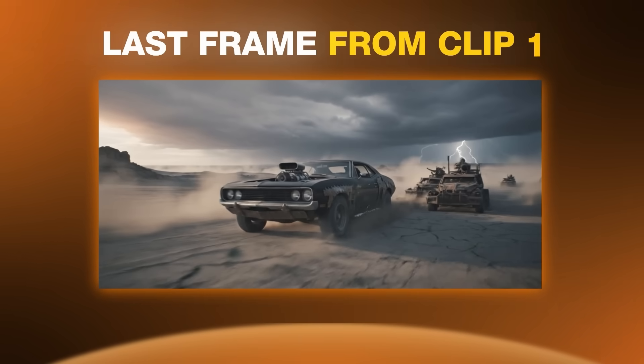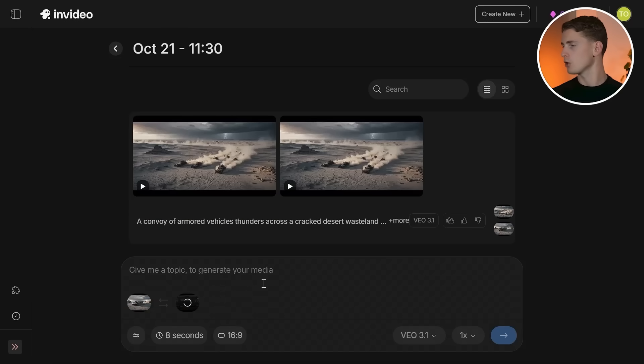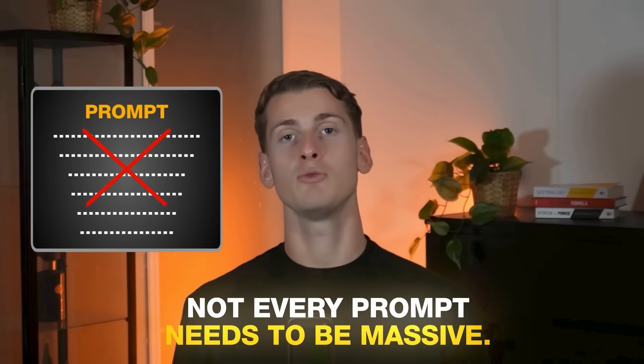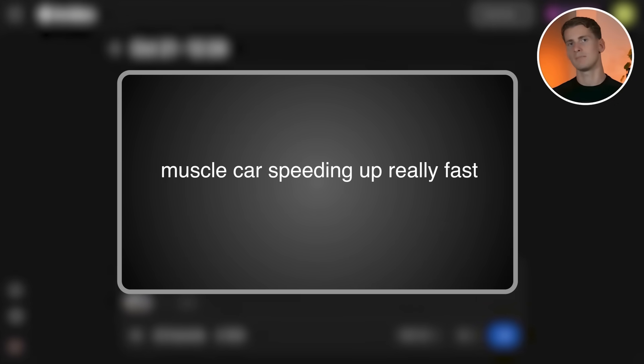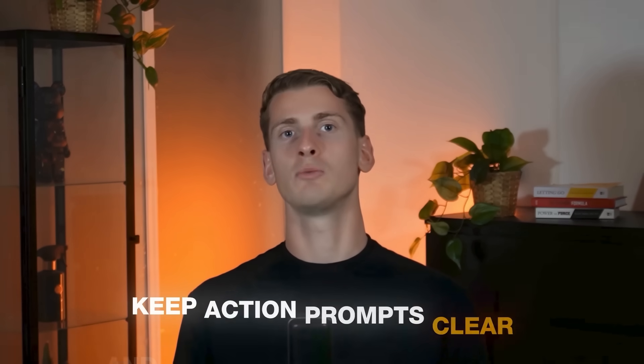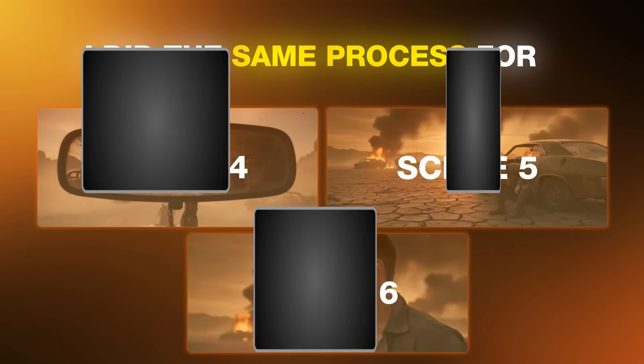For clip 2, use the last frame from clip 1 as the start frame, then use scene 3 from Nano Banana as the end frame. Not every prompt needs to be massive — for video 3, I used a short prompt: 'muscle car speeding up really fast, other car chase the muscle car.' Keep action prompts clear and short for complex scenes, because too much detail and movement descriptions can cause morphing and artifacts that will ruin your final video. I did the same process for scenes 4, 5, and 6.